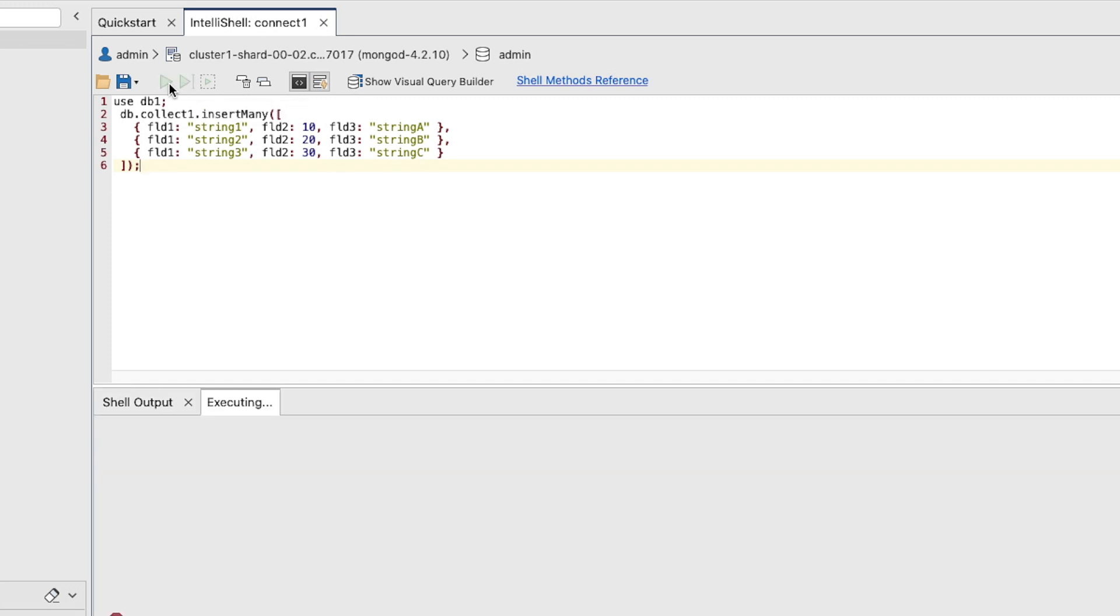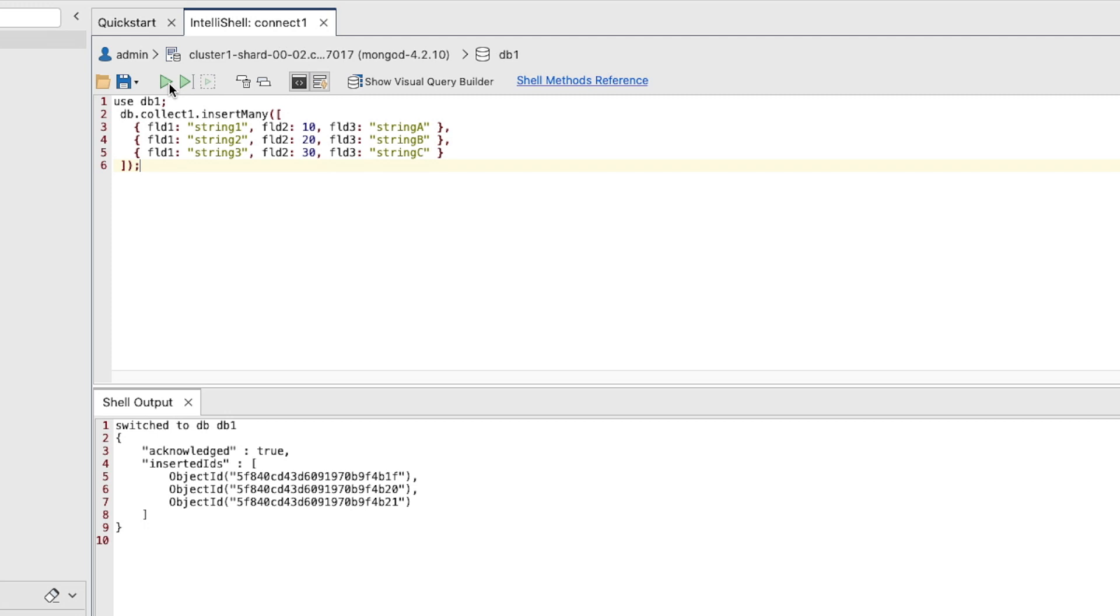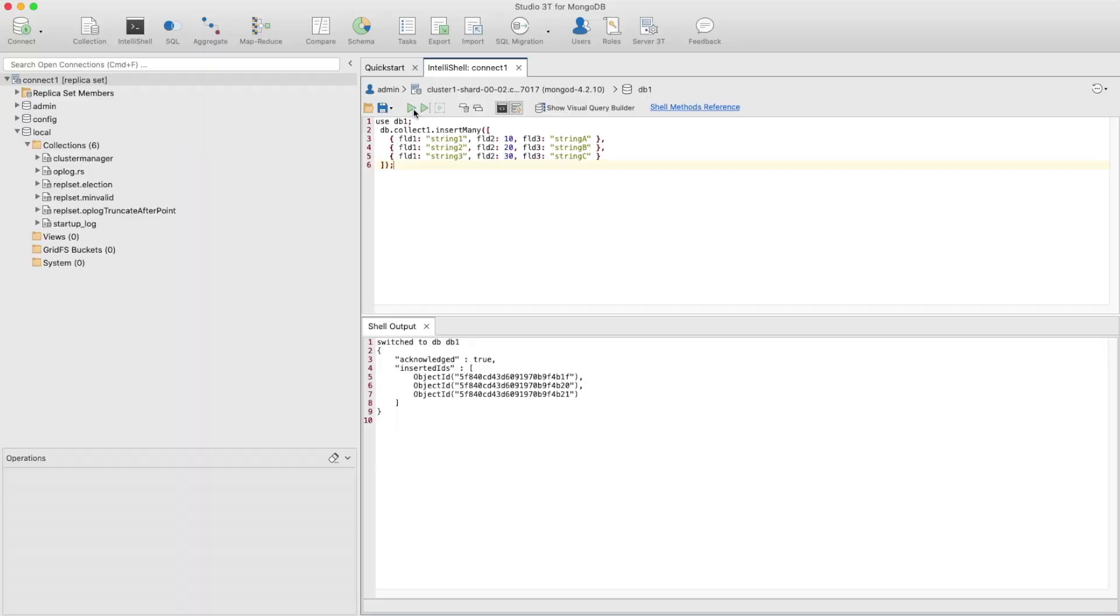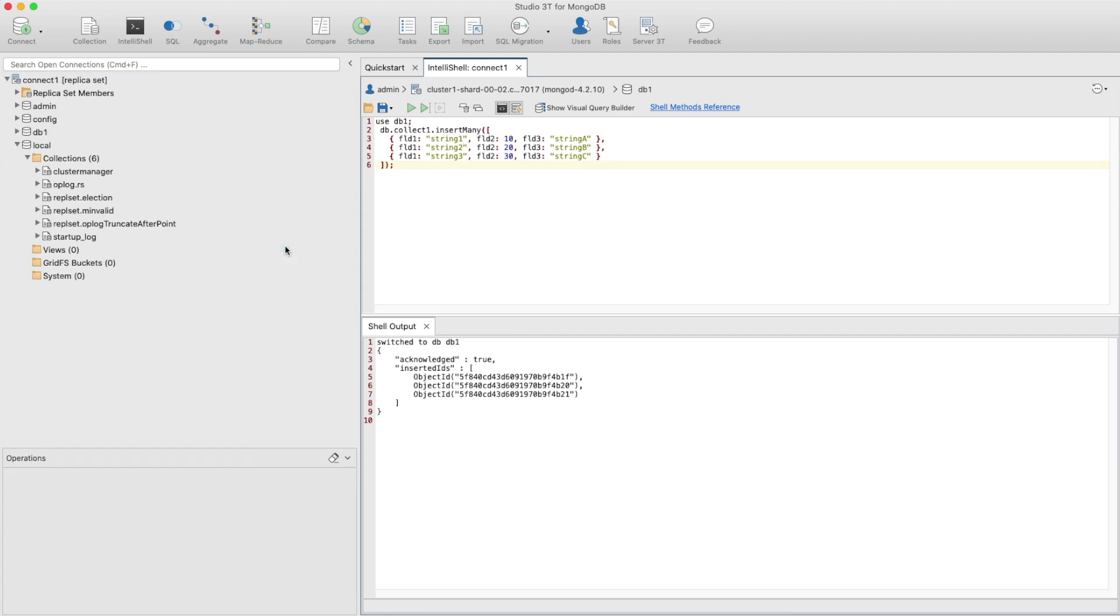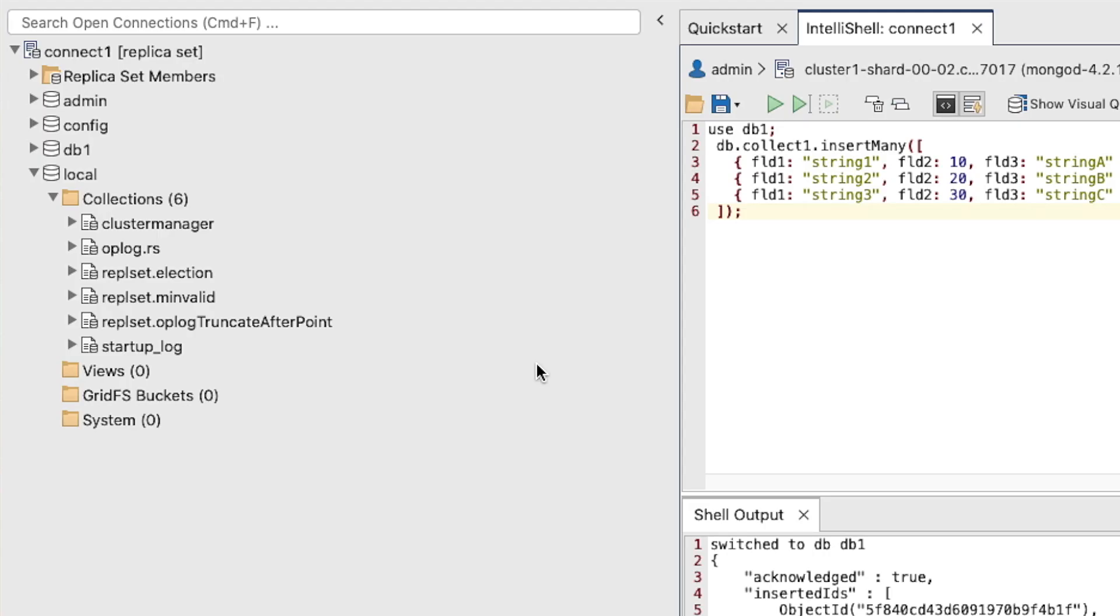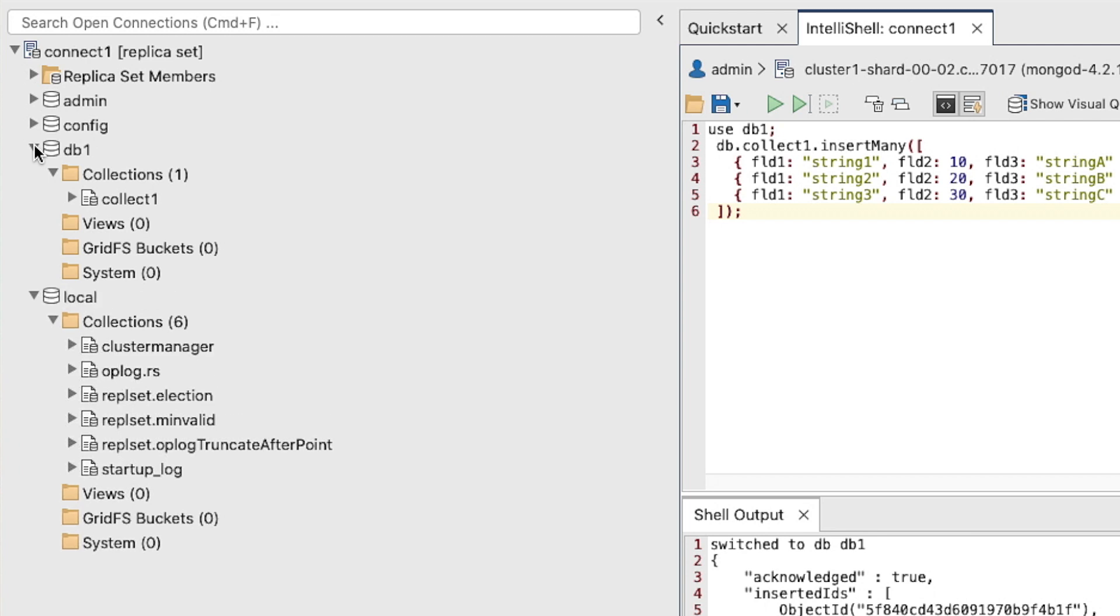We need to refresh our connection before we'll see the changes. Right-click the top-level connection and then click Refresh All. You should now see the DB1 database node, and if we expand the Collections node, you'll see the Collect1 collection.